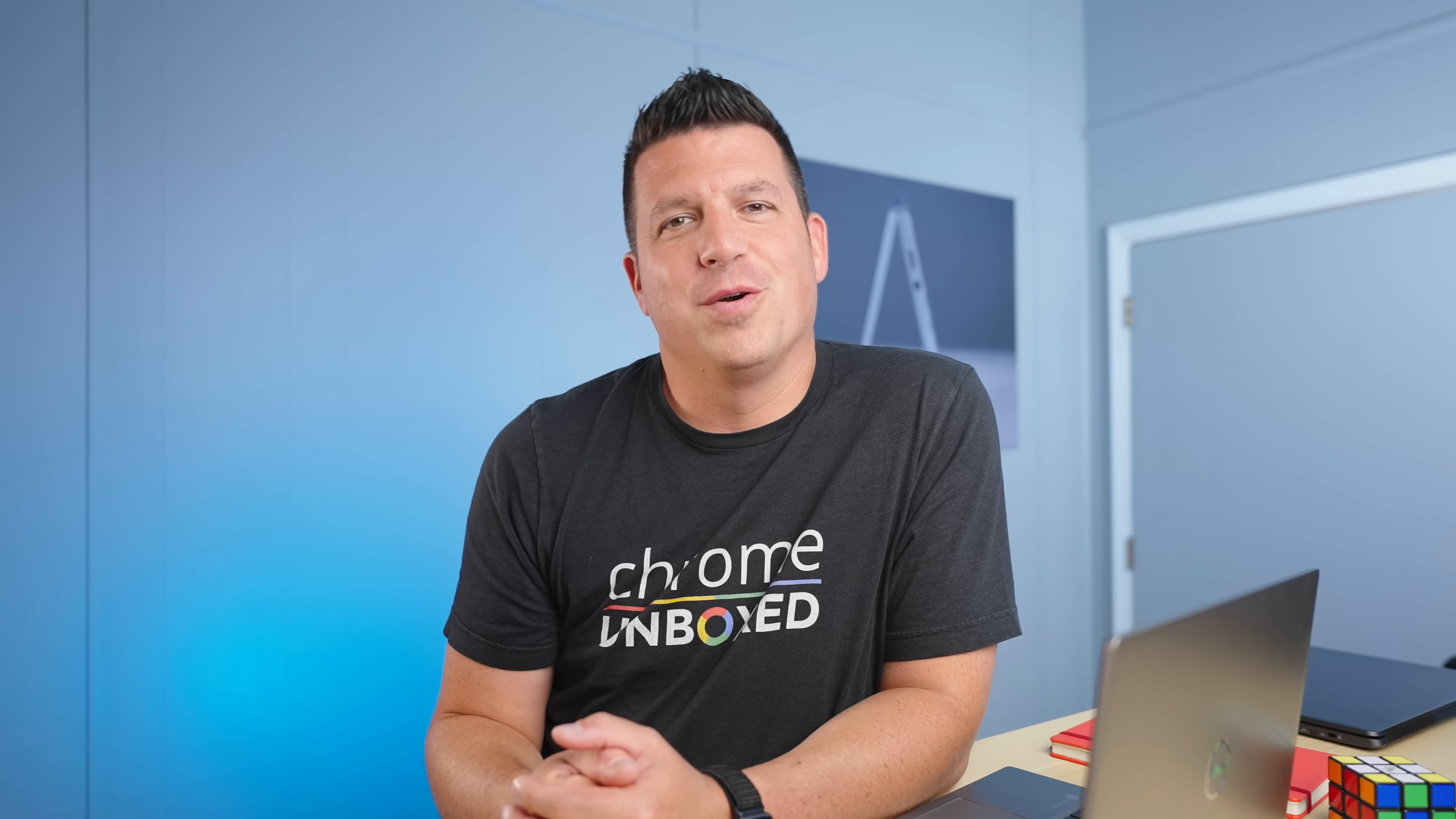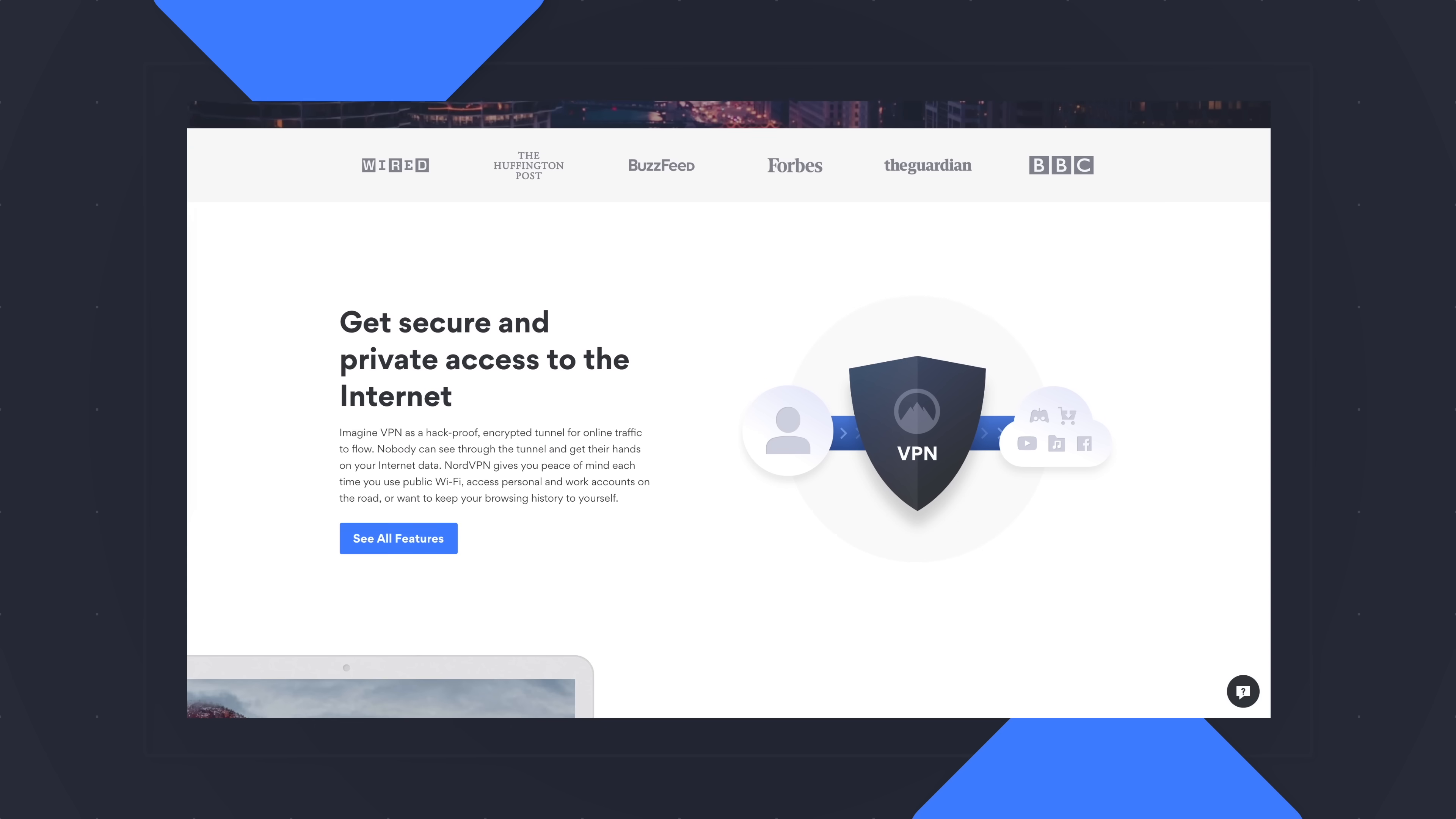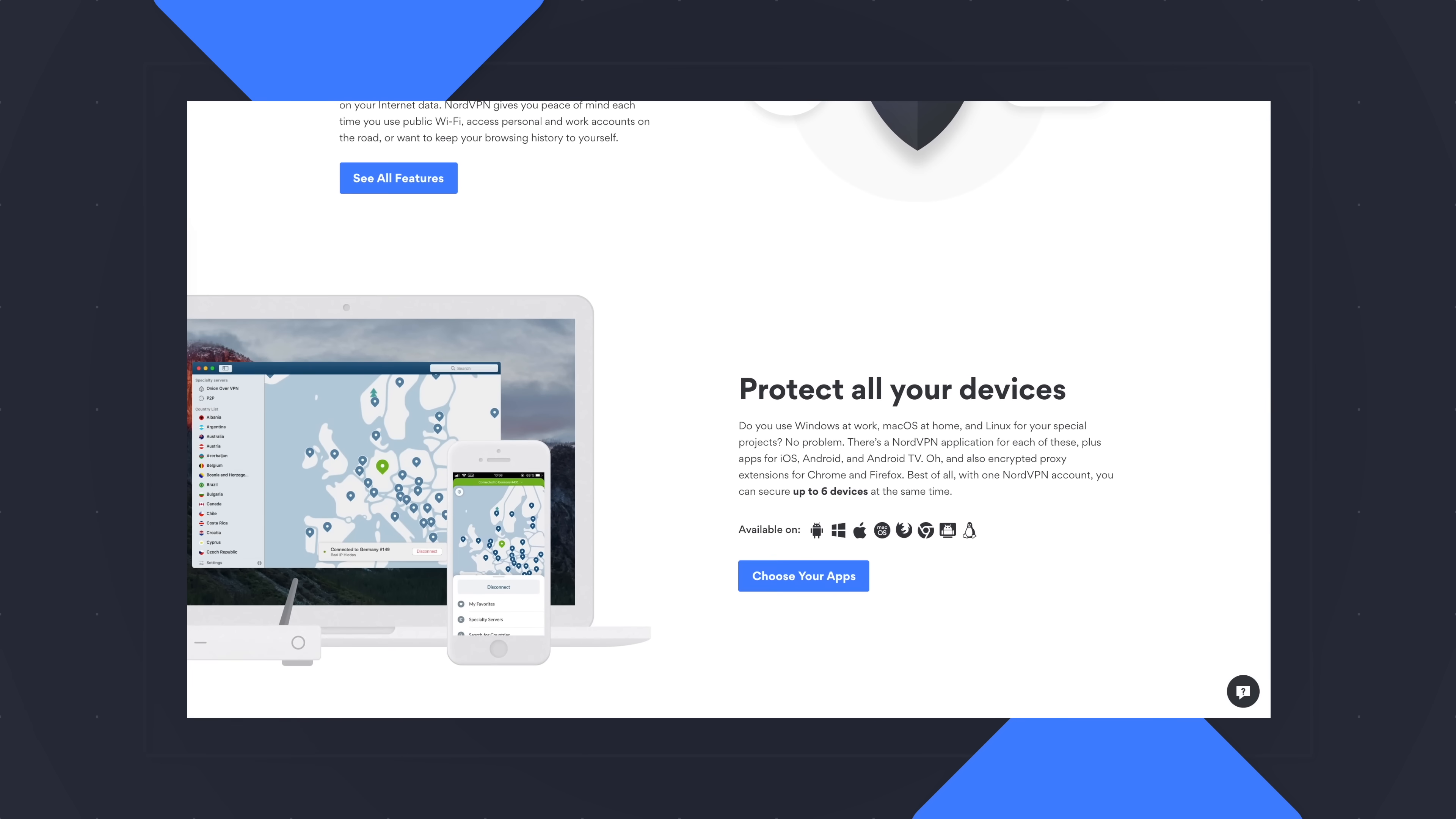Today's video is brought to you by NordVPN. They're the VPN of choice for millions of consumers because they're awesome at what they do, and that's keeping your browsing safe and secure, whether you're at home or out and about. If you'd like to learn more about them and their services, head over to chromeinbox.com/NordVPN.